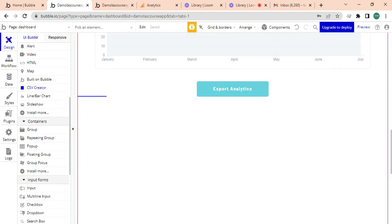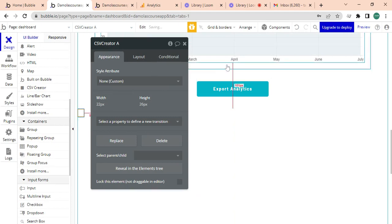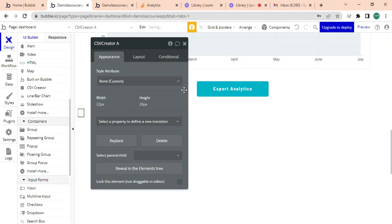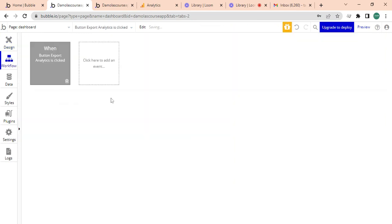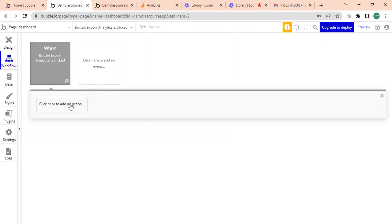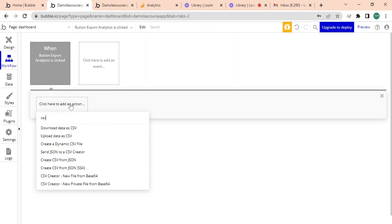And you can just then do this workflow that when this workflow is created, just type CSV and you can just look for download data as CSV. There you have it.